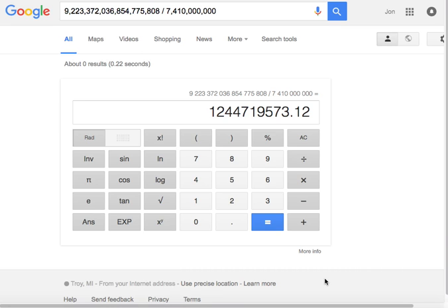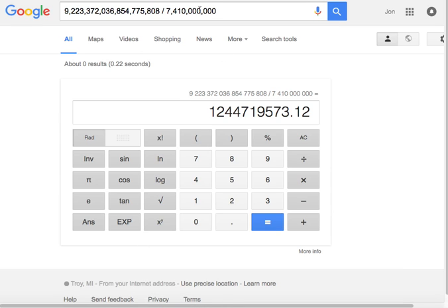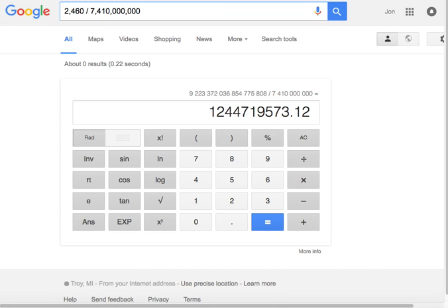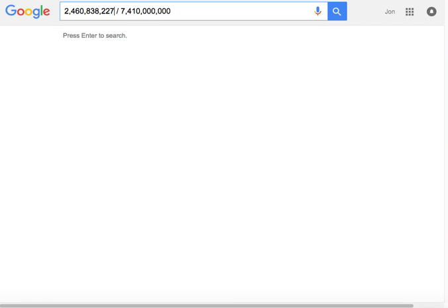Every single person would have to randomly fill out a bracket. Now, a professor at Duke stated that a more realistic number, based on computer probability of predicted games—meaning the computer picks team A at 80% and predicts that team to go on—would still be 2,460,838,227,877 to 1.